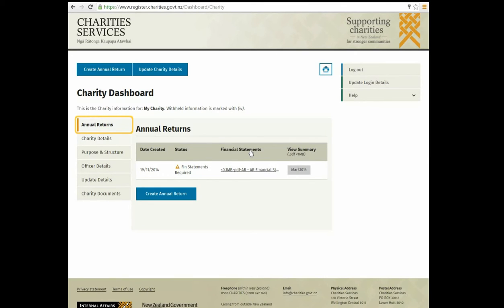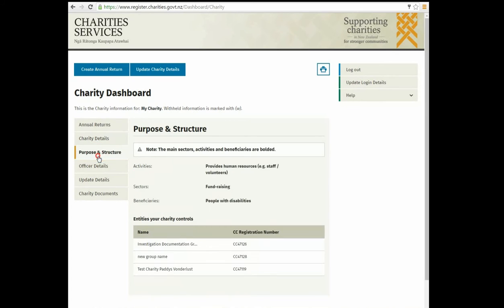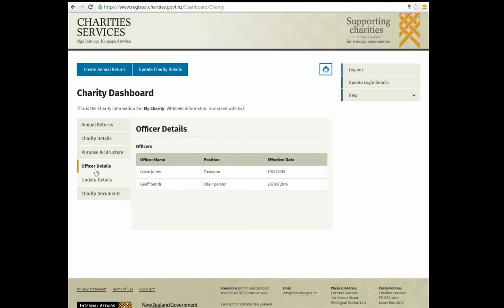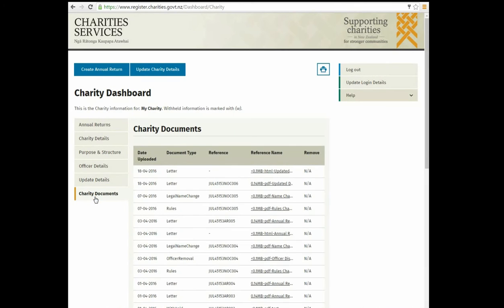You can view previous annual returns, check your charity's details, and see the purpose and structure of your charity. Identify your registered offices, update details, and view documents related to your charity. Click Update Log In details for password and contact details. Click Help for additional information.